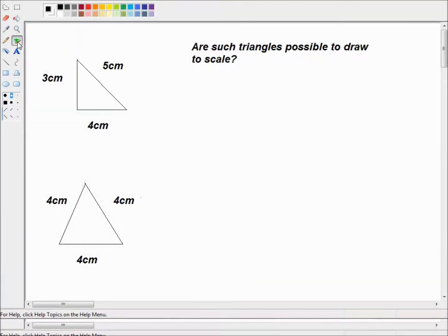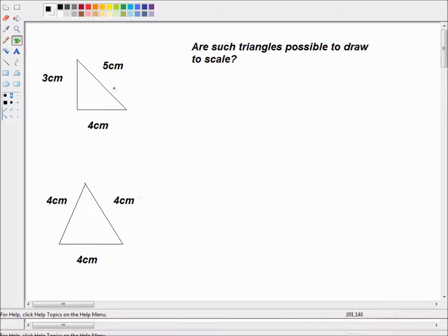Okay, so much for the theory — let's have a go at putting this into practice. We're given some triangles and asked whether such triangles are possible to draw to scale. In other words, can these triangles possibly exist, and could we solve them to work out their angles, area, height, and so on? The first triangle we're confronted with has one length of 3 cm, another of 4 cm, and another of 5 cm.